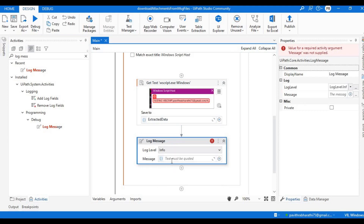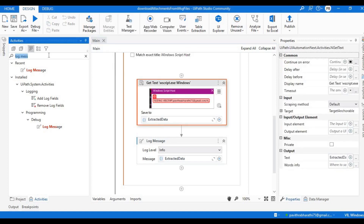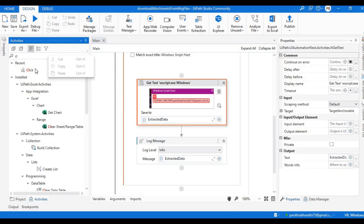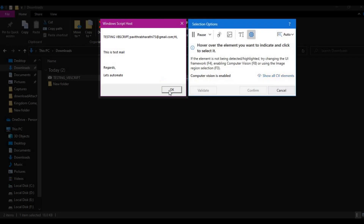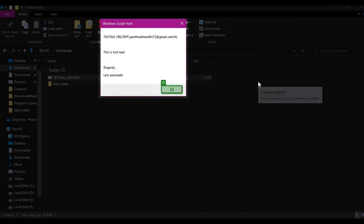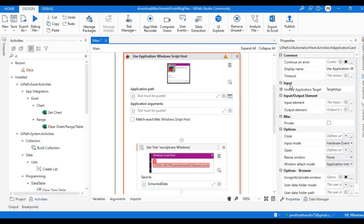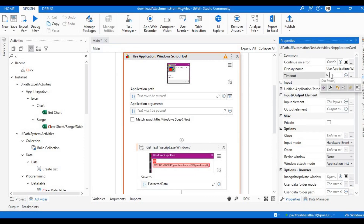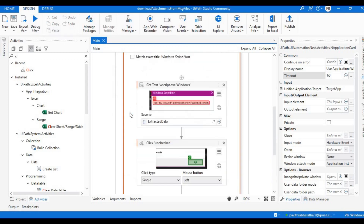Let me add a Log Message activity set to Info level to print 'extracted_data'. Then let's also close the popup — we'll add a Click activity with the selector for the OK button. Since my system is a bit slow, let's increase the timeout from the default 30 seconds to 60 seconds.